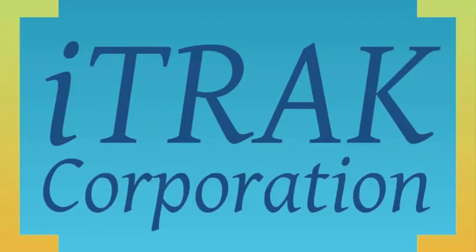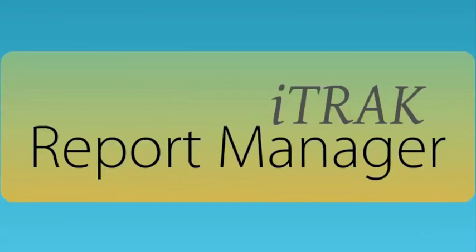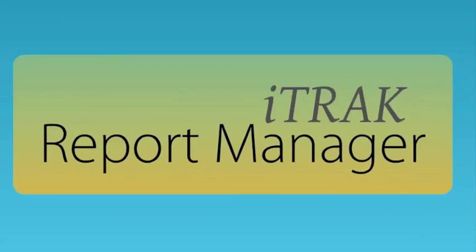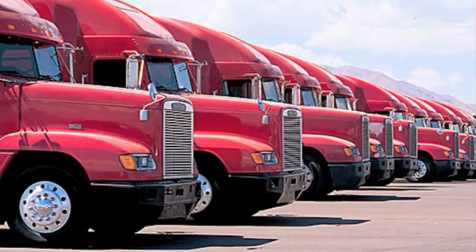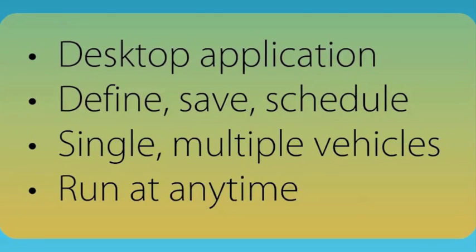iTrack Corporation develops GPS fleet tracking solutions for fleets of 5 to 5,000. iTrack Report Manager is a desktop software application providing users access to a wide variety of automated reports. The system provides these advantages for fleet tracking managers.